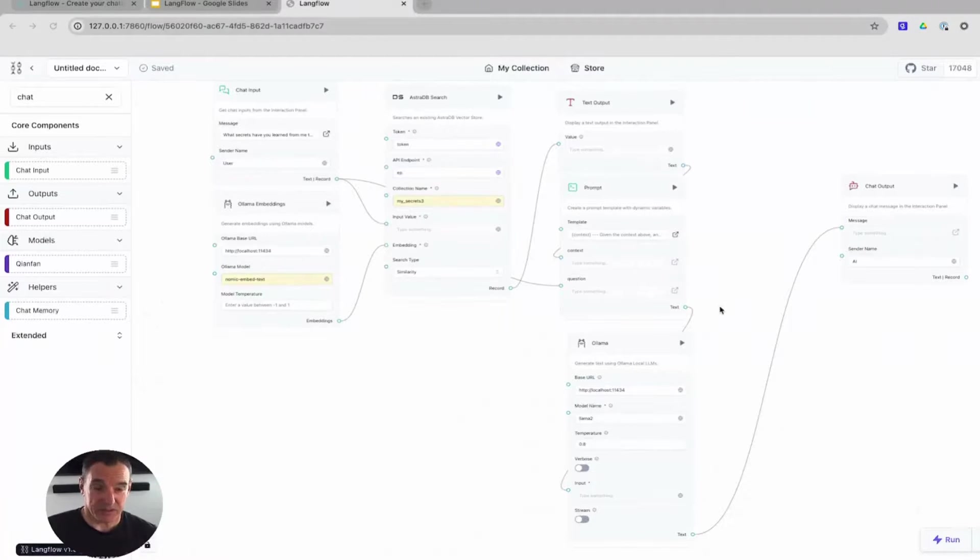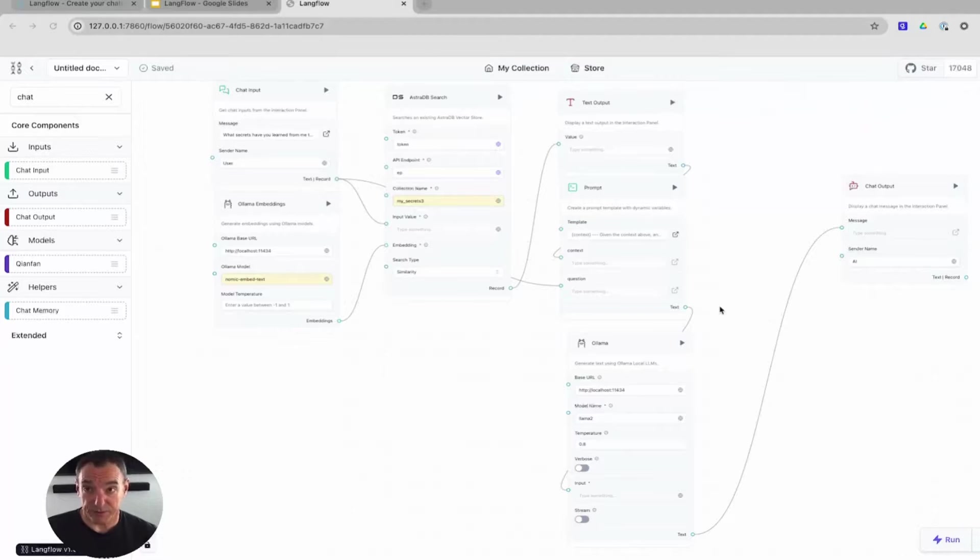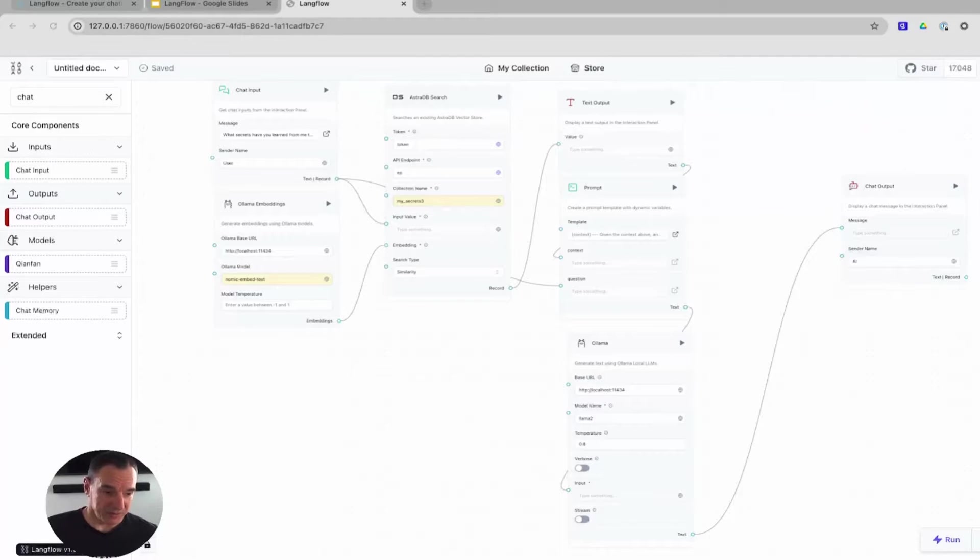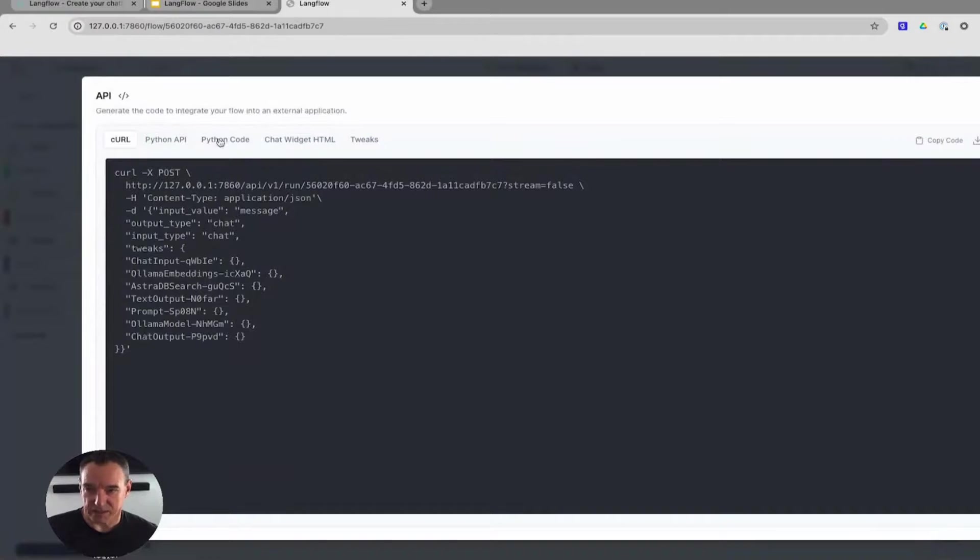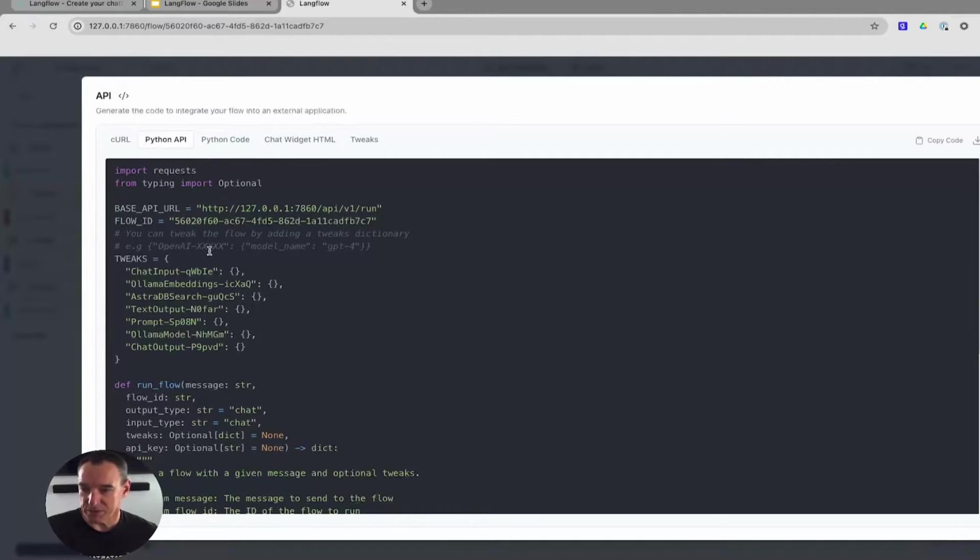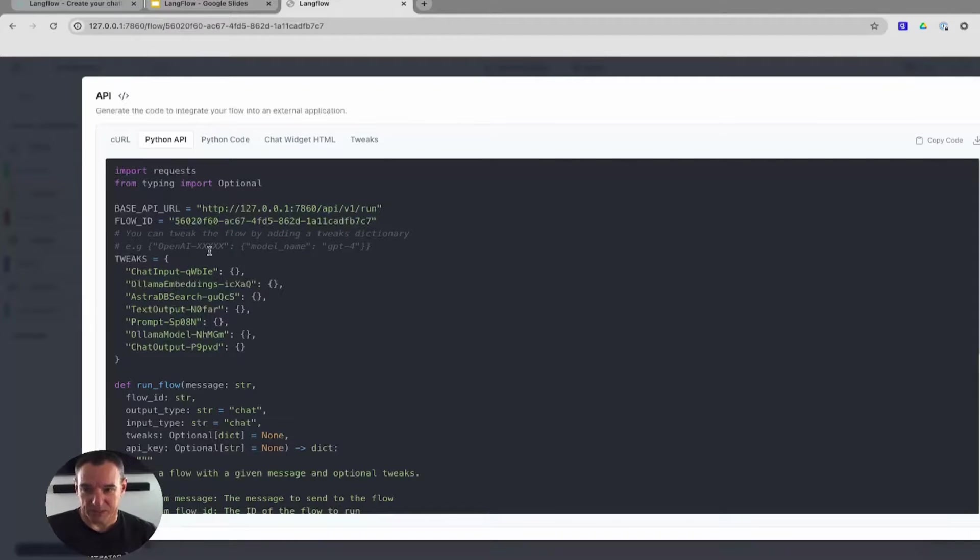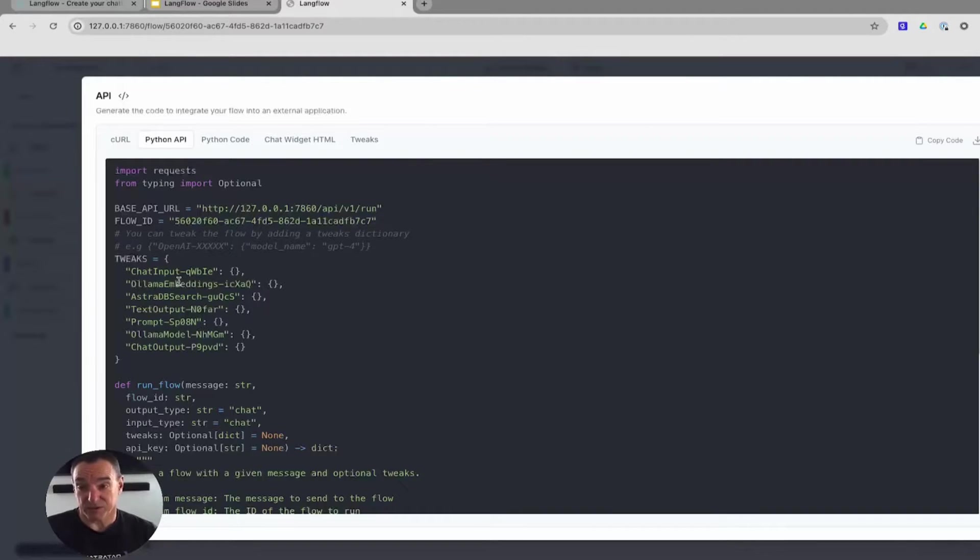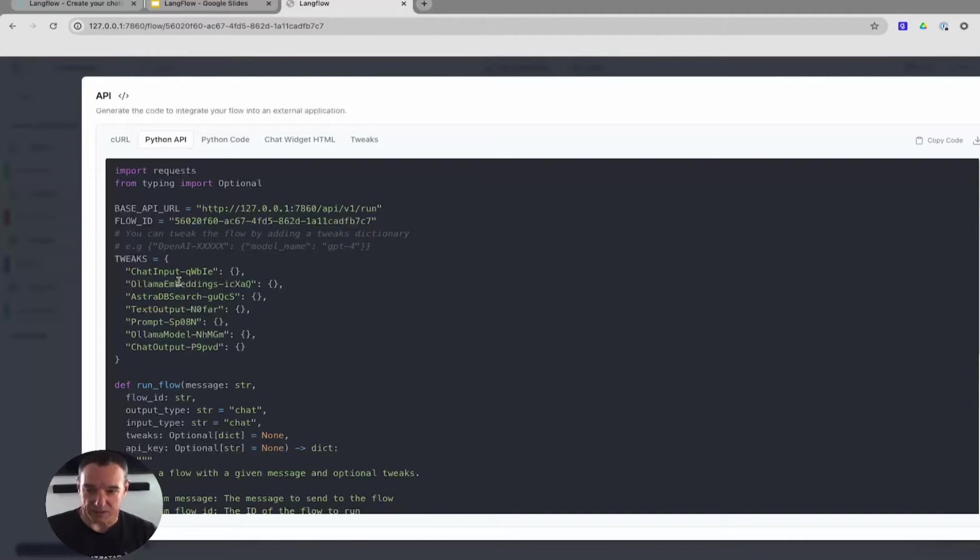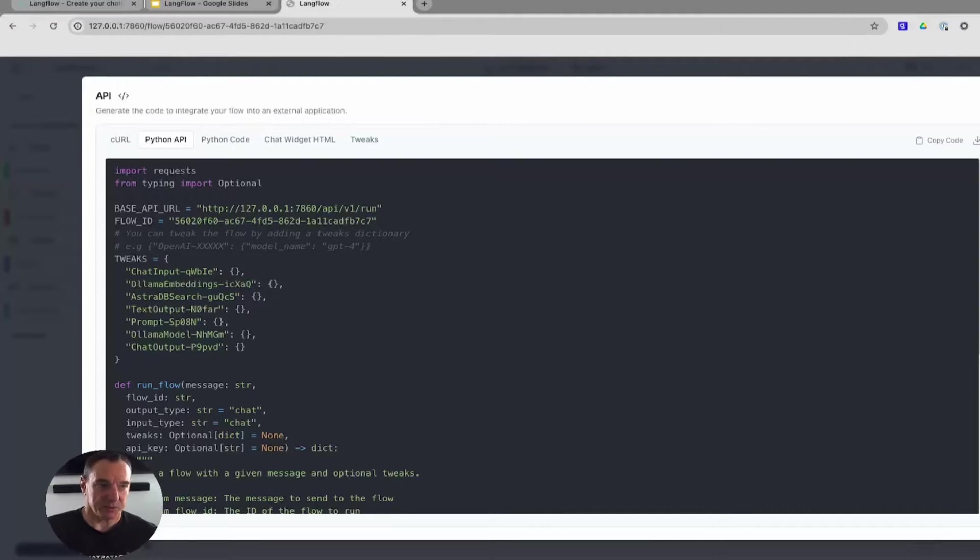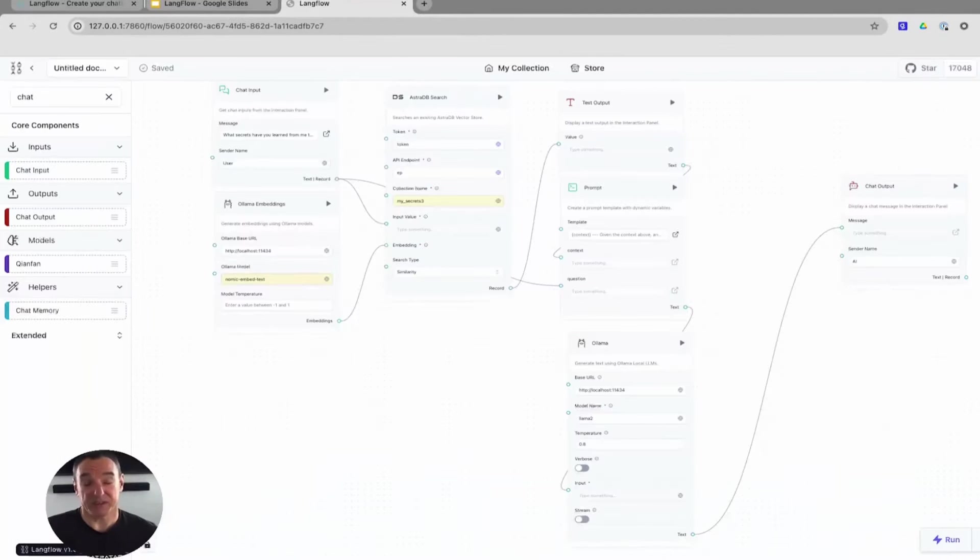Now, let's run this. On our previous example, we ran the flow through an application, which is certainly possible in this case. All that I'd have to do is go into the API. From the API, I can choose one of the options. I'll choose the Python API, copy this code, drop it into a Python application, and run it. The only thing that you would need to do is tweak particular values that I expected for the flow would have to be replaced with the actual values, such as the model name, the text name, etc. But in this case, I just wanted to show you the capabilities of running this through the UI.